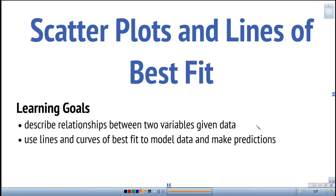This video is going to look at scatter plots and lines of best fit. The learning goals are to describe relationships between two variables given data, and to use lines and curves of best fit to model data and make predictions.